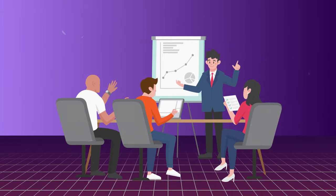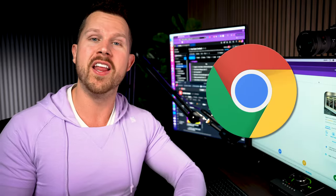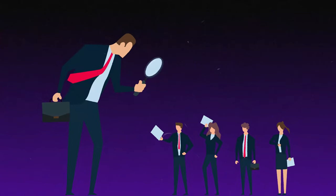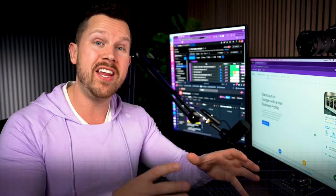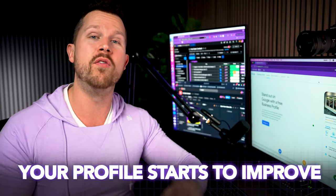But I'm also going to show you an insane ninja tool that's a Chrome extension that allows you to spy on your competition to actually guarantee that your profile starts to improve.